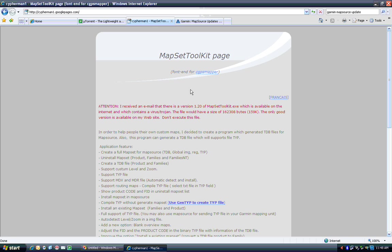You just need another little program and it's called Mapset Toolkit. You can find this either go to cypherman1.googlepages.com or just Google Mapset Toolkit. I can never remember how to get there myself.